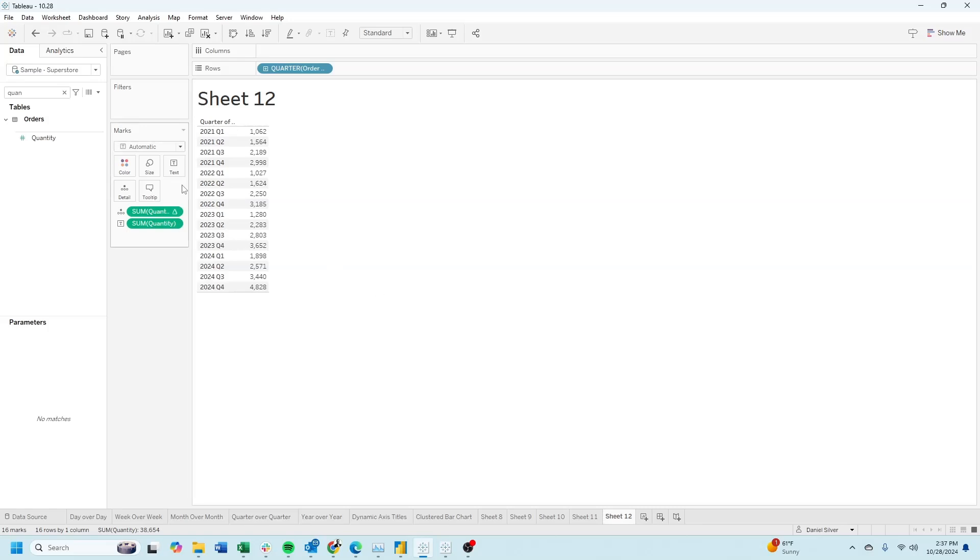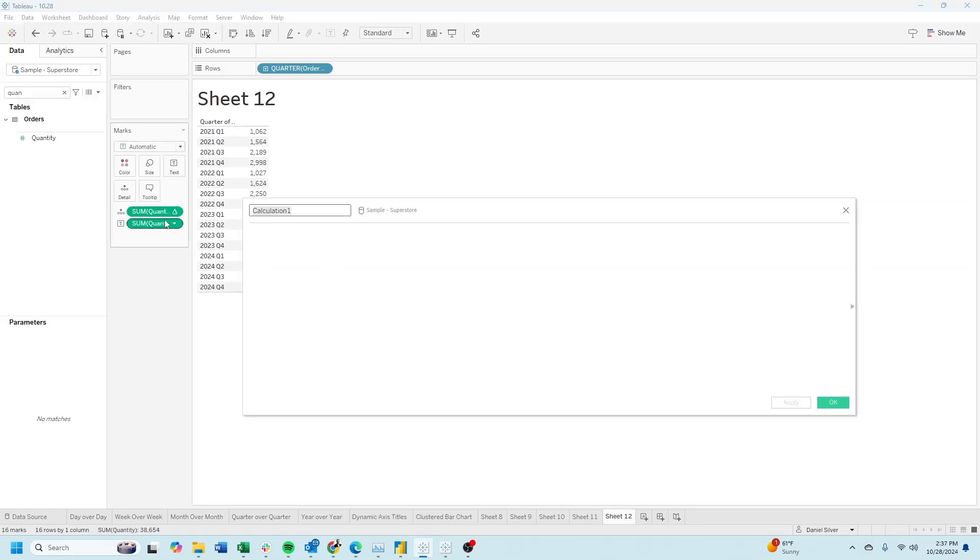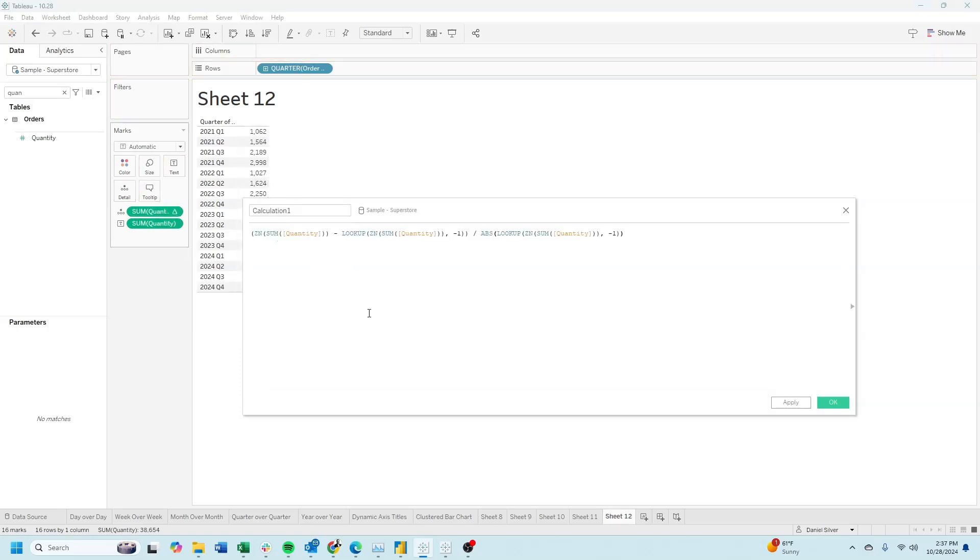Let's make this into a field by clicking the drop-down here, create calculated field, and dragging the pill into the field. Call this quarter over quarter.